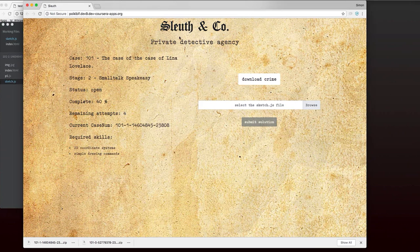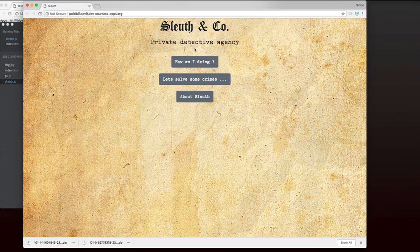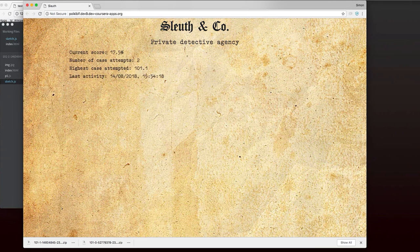So one more thing is now, if I look at how am I doing, you can see that my score's gone up and there's some information here in the other statistics. Okay. So now it's your turn. I hope you enjoy it.